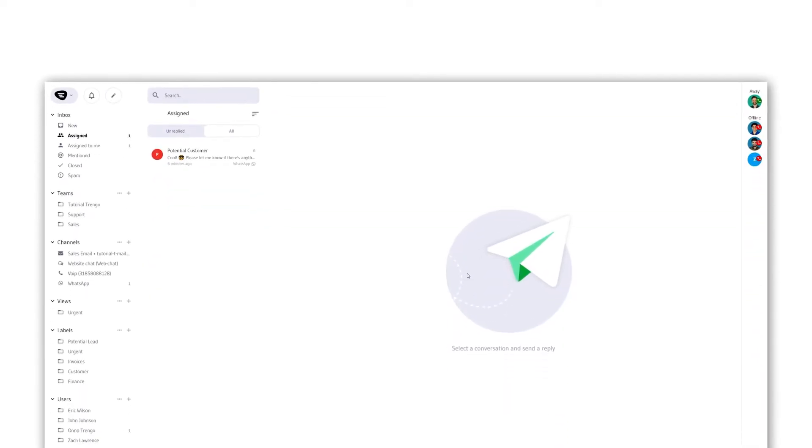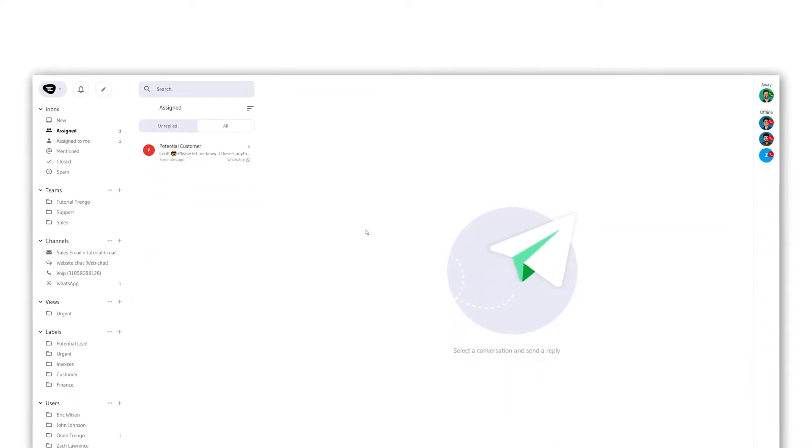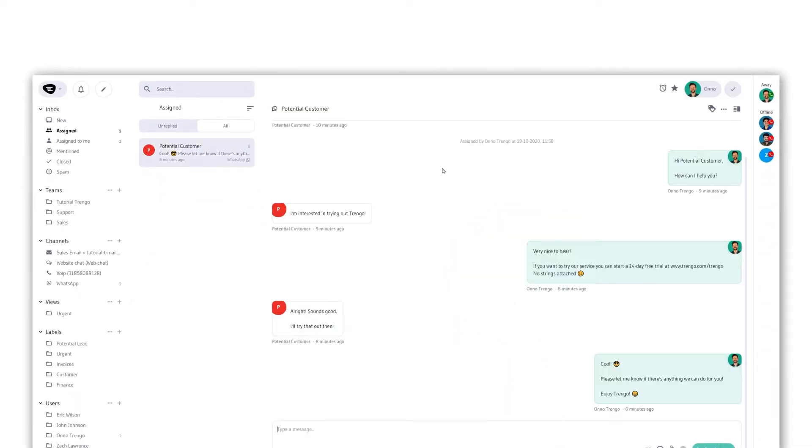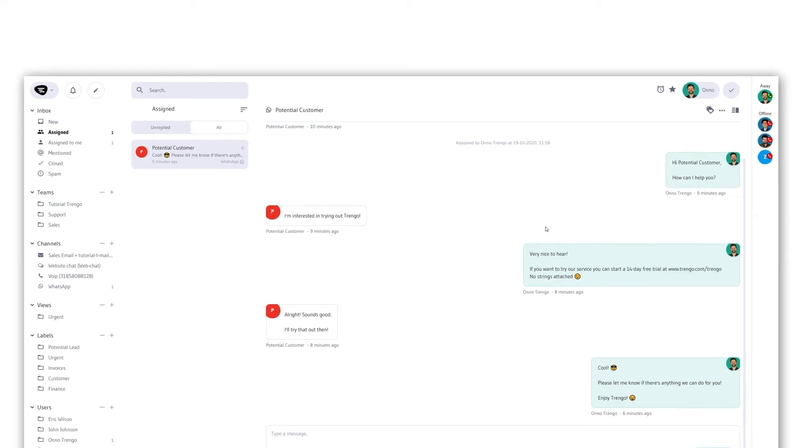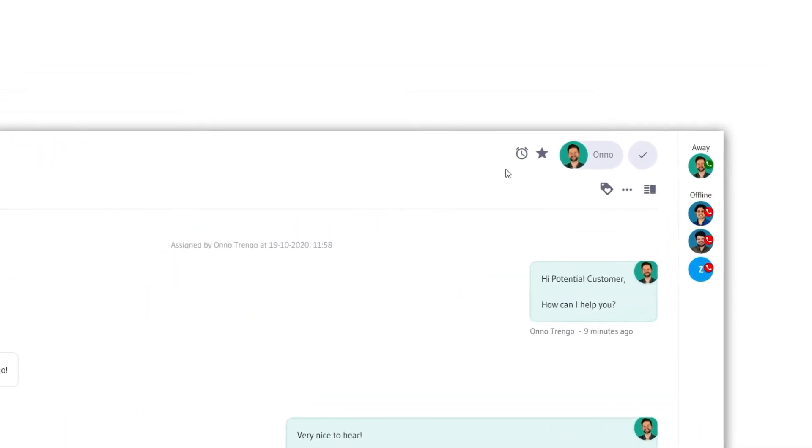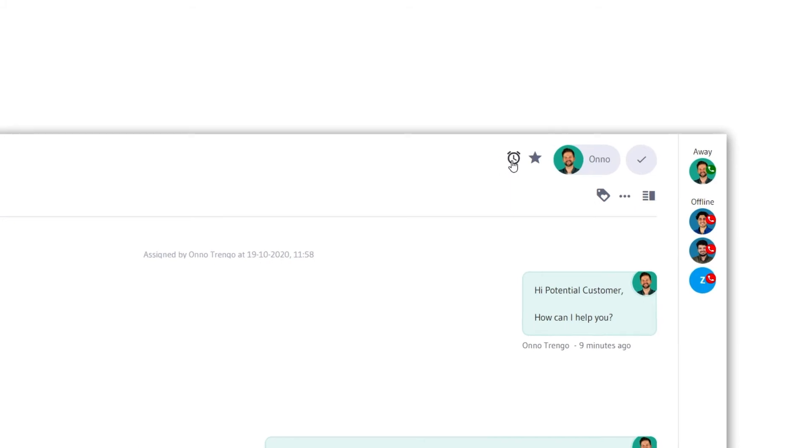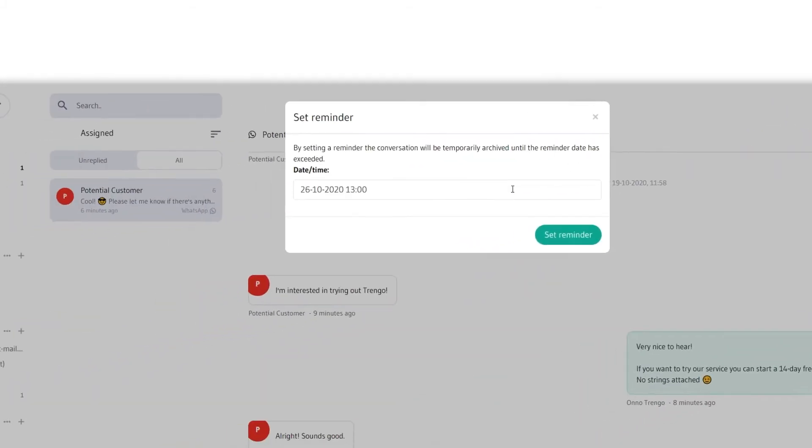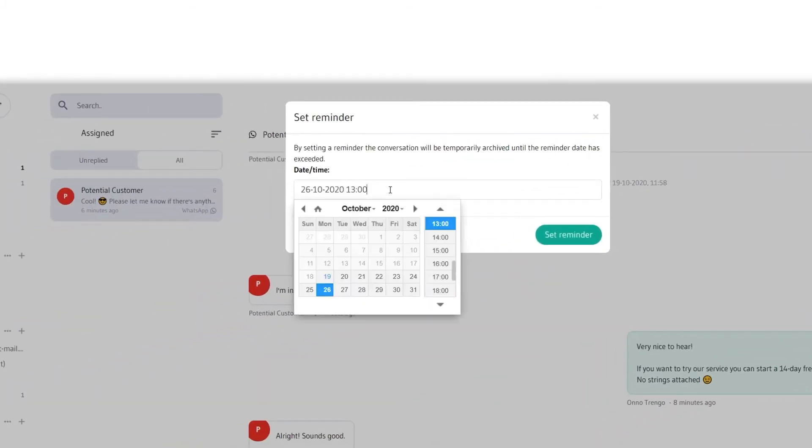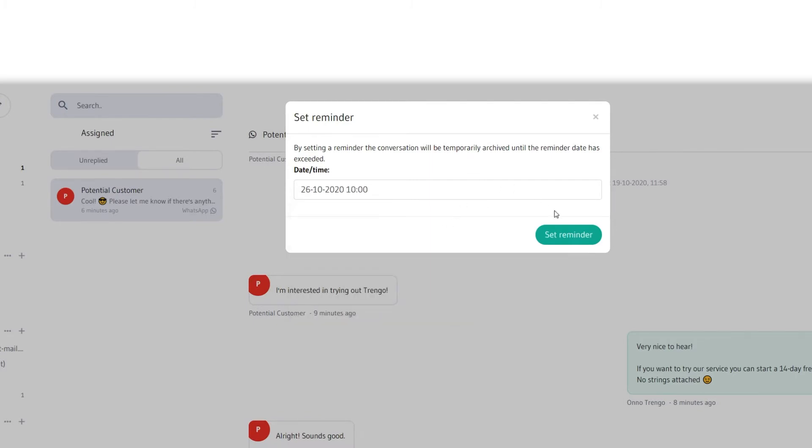Starting with reminders. Suppose you're in a WhatsApp conversation with a potential customer. When this conversation starts coming to an end, you want to make sure that this person becomes a customer. You can choose to put a reminder on this conversation. Set a date and the time for when you want to check on this potential customer.